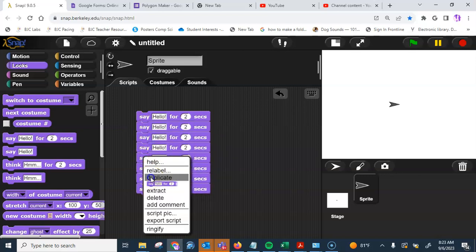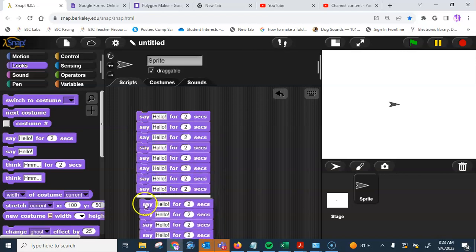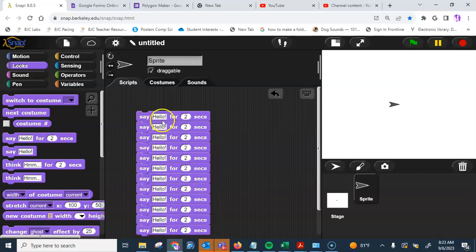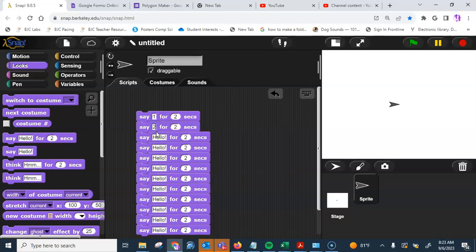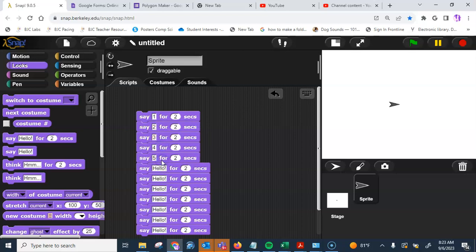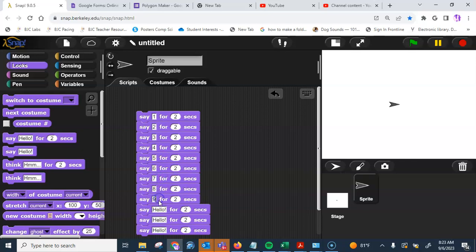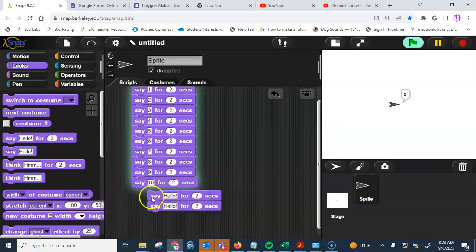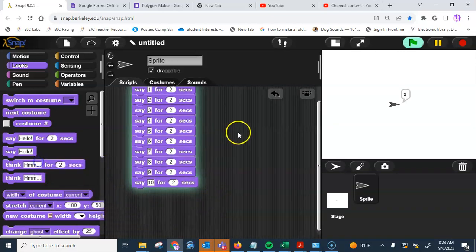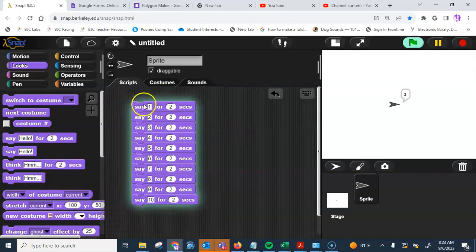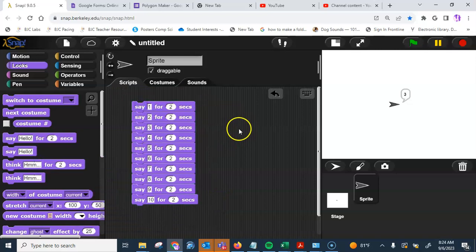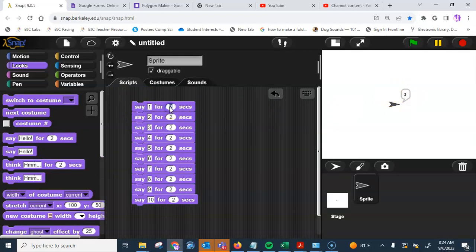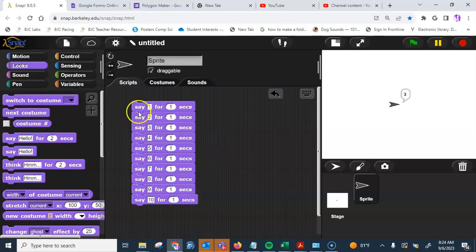Again, I'm just clicking duplicate. And in hello, I'm going to go and put one, two, three, four, all the way down to ten. If I take this back, I'm just going to put one second for each one.